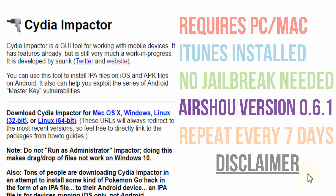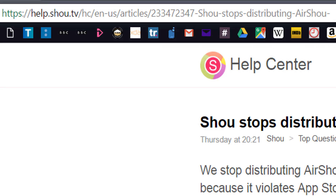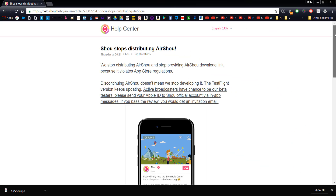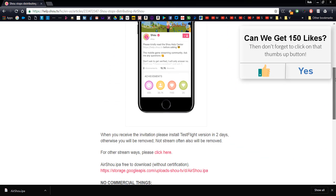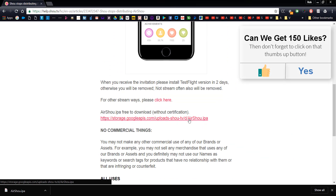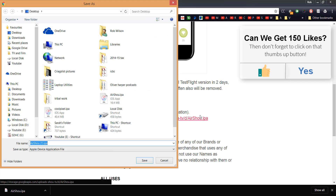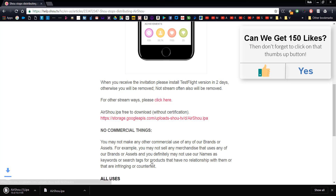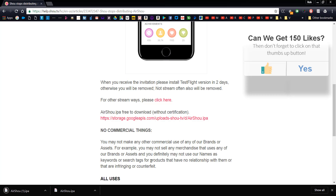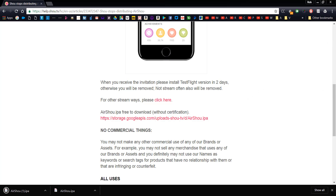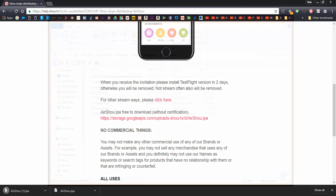Download the Cydia Impactor program, then point your web browser to the help.show.tv webpage to download the Airshow IPA file — I'll leave a link in the description. The Cydia Impactor program comes as a zipped folder, so you'll want to extract that and the Airshow IPA all into one folder. Once you've done all that, it should look something like this.